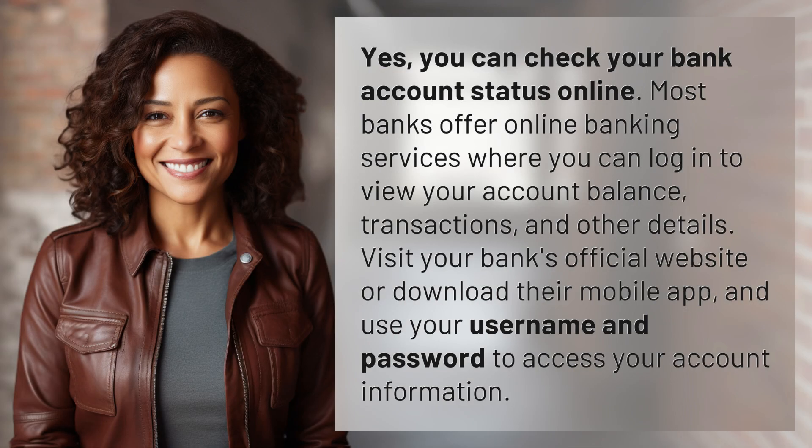Yes, you can check your bank account status online. Most banks offer online banking services where you can log in to view your account balance, transactions, and other details. Visit your bank's official website or download their mobile app and use your username and password to access your account information.